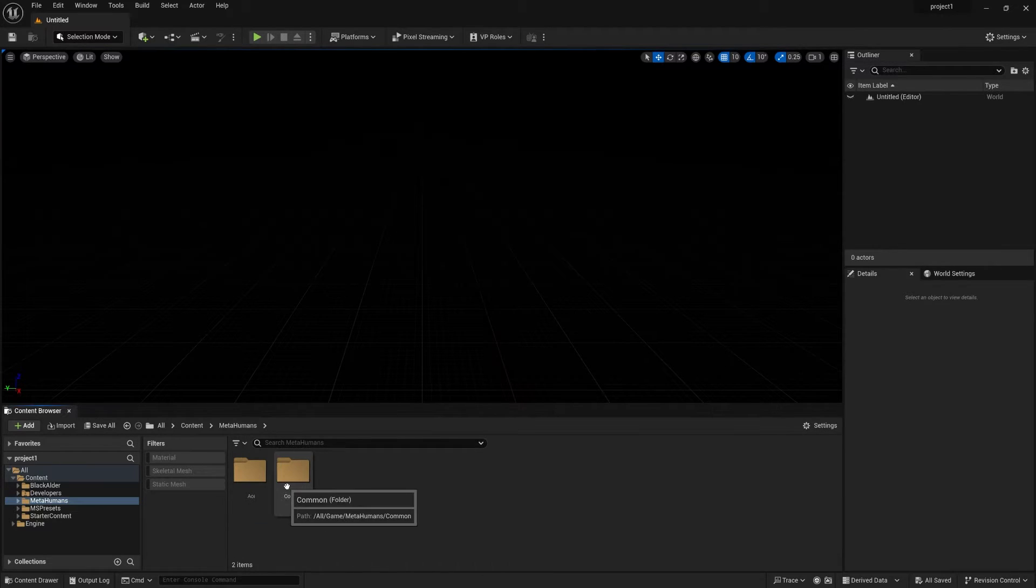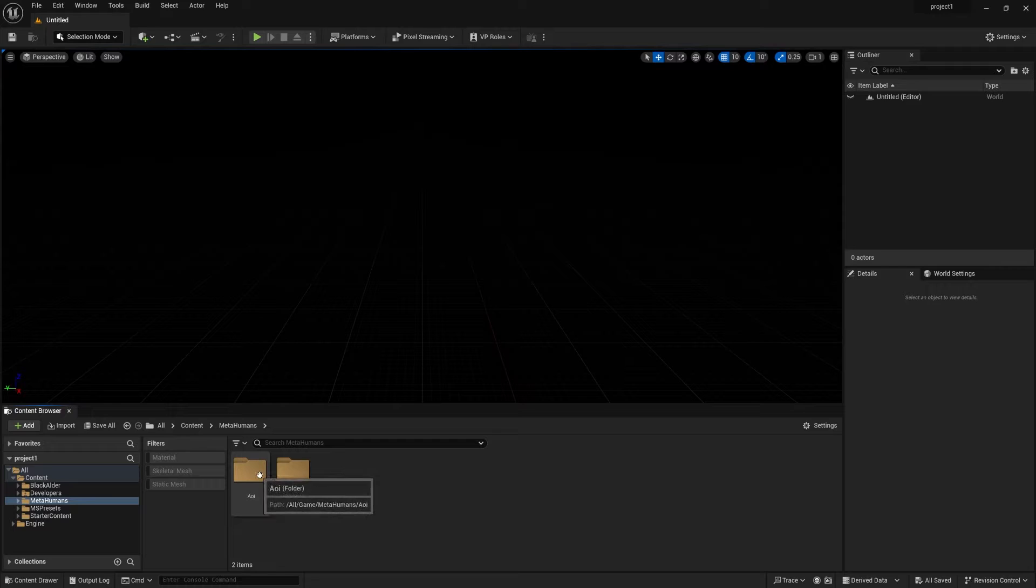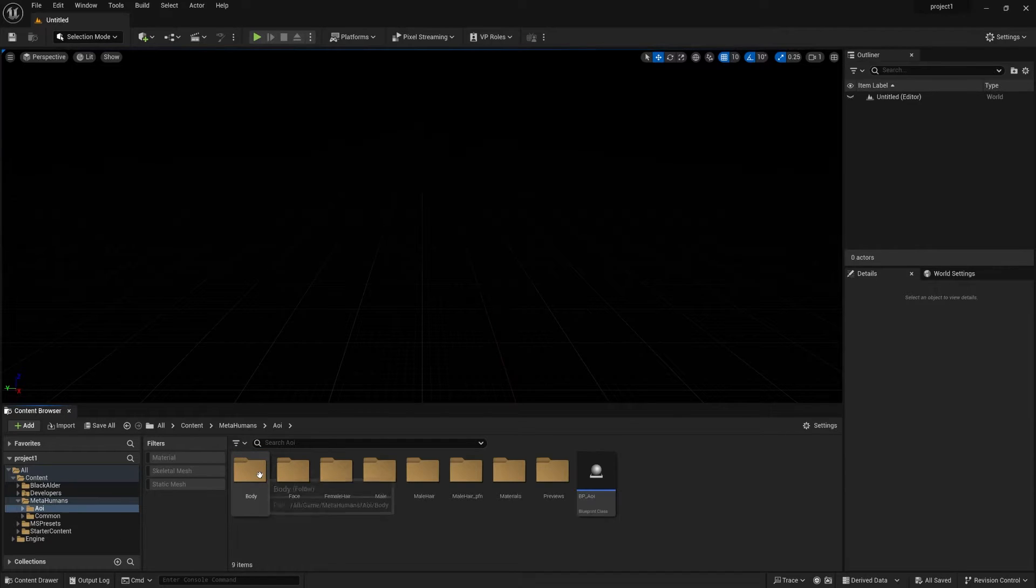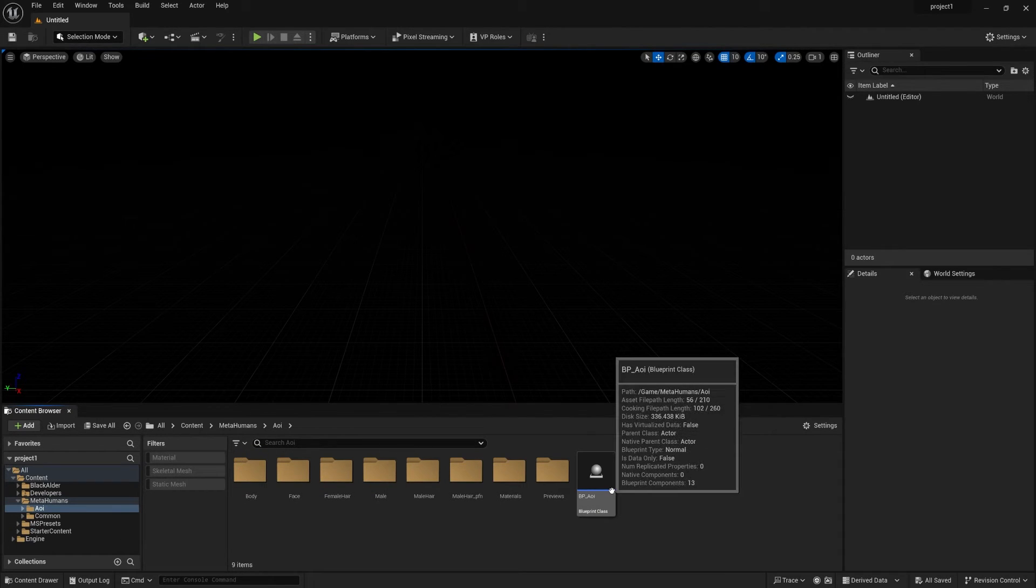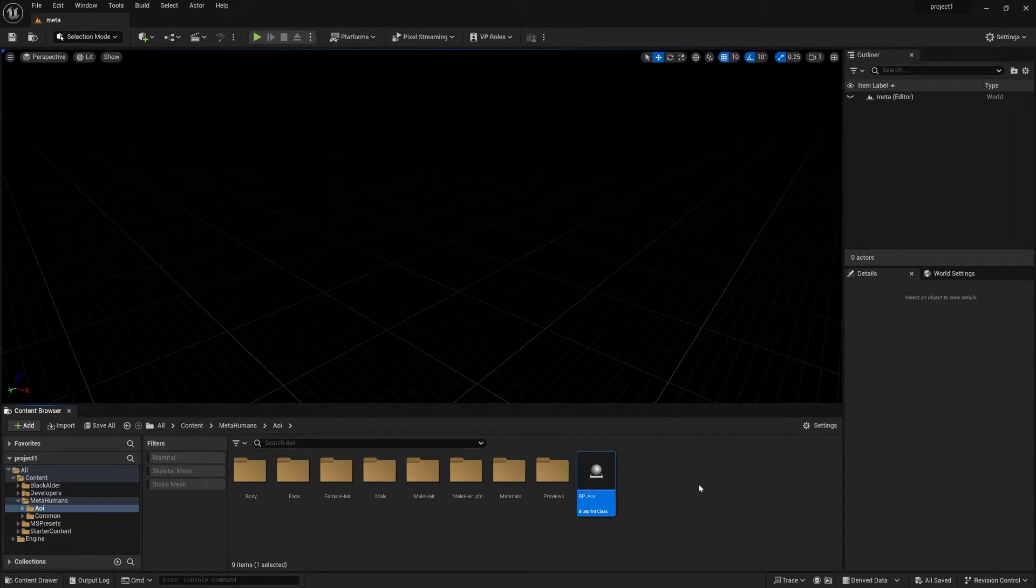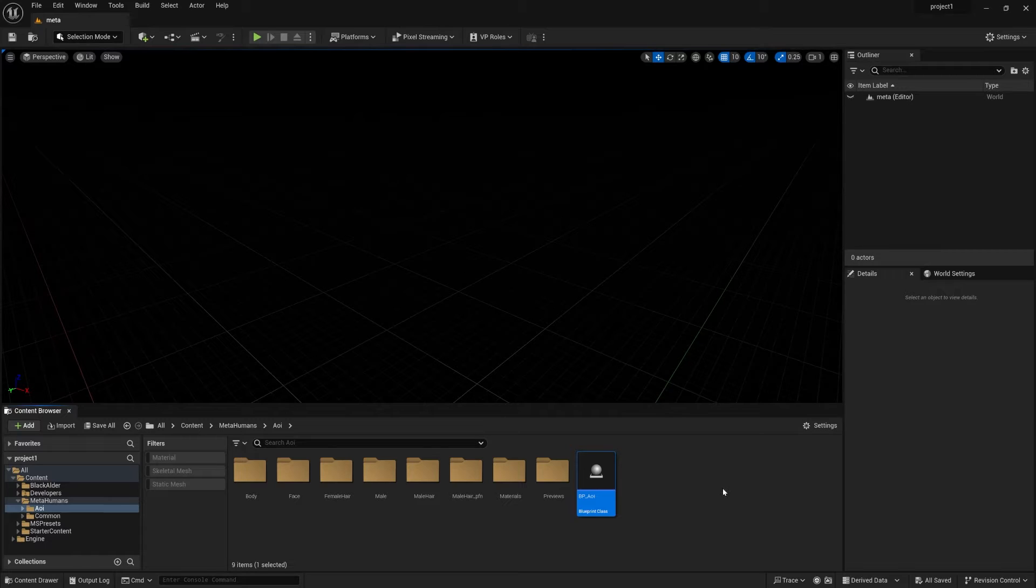So you can find out two options, like two folders. One is called AOI and the common one. Double click on the AOI. You can find out this BP_AOI. Before doing all these steps, you just need to add a basic light setup.